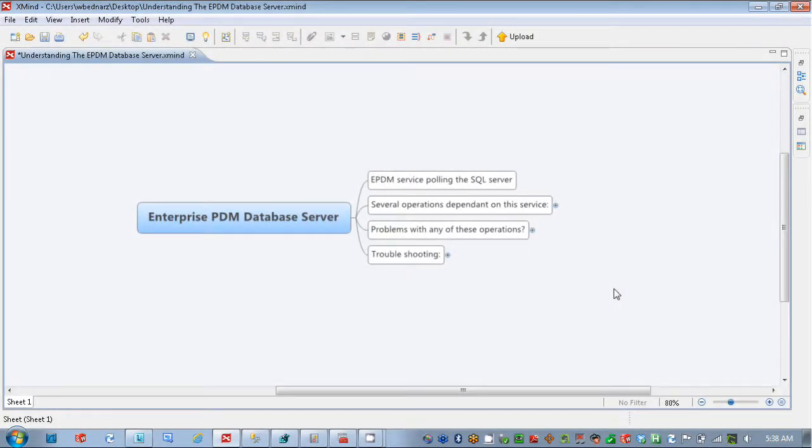Hi, my name is Walt Bednaris with DesignPoint Solutions, and in this video I'm going to go through the Enterprise PDM Database Server service.